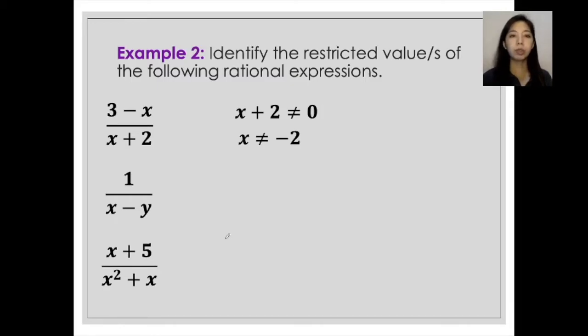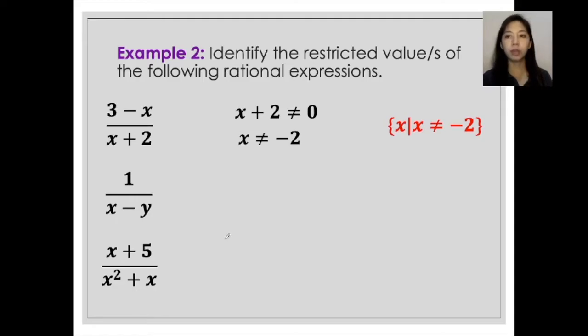And this would be written in set notation, which gives us the set of x such that x is not equal to negative 2.